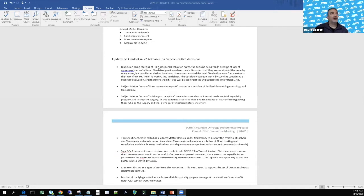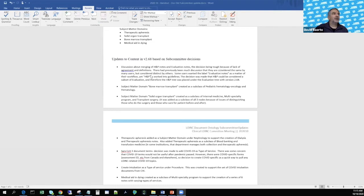There was ongoing discussion about merging H&P notes and evaluation notes. Some users think they're really the same thing; others want things labeled evaluation notes distinctly from H&P. H&P is a term that's actually worked into guidelines, so maybe we can't choose one over the other. The decision was made for now to leave them both, but to move the H&P tree under the evaluation tree. That move was made and now the H&P tree falls under evaluation.